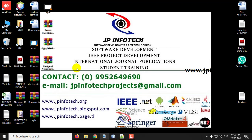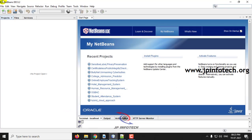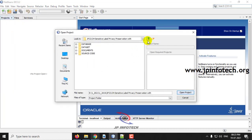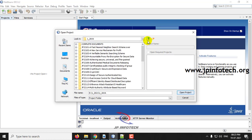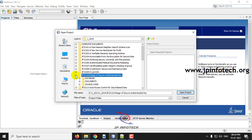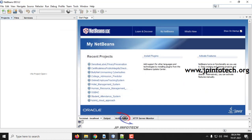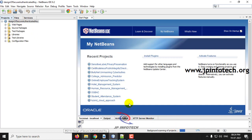Now let us see the execution of the project. We developed this project using NetBeans 8.2. First, let me load the project into the IDE — go to File, click Open Project, go to the project location, select the source code, and click Open Project. Kindly wait until the complete project is loaded into the NetBeans IDE and the progress bar is completed.